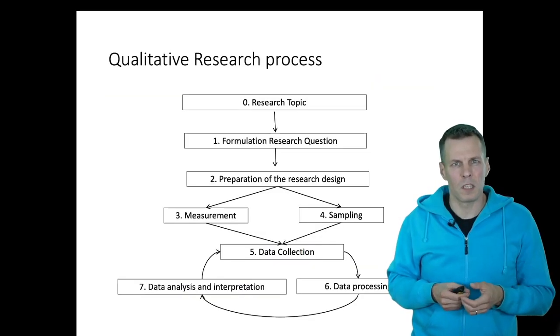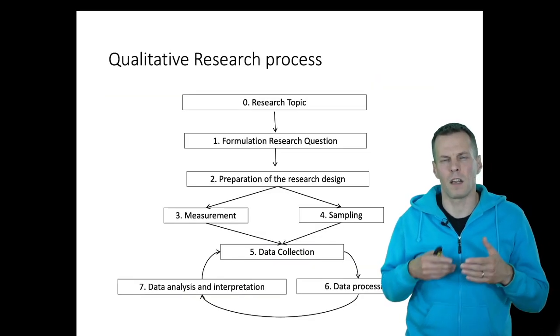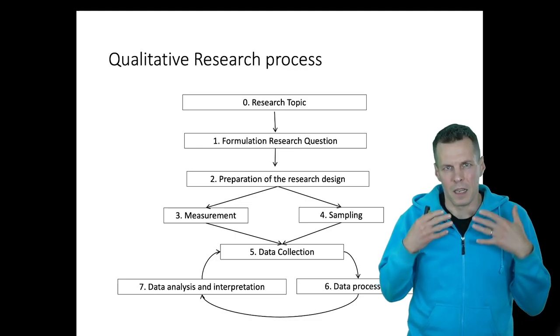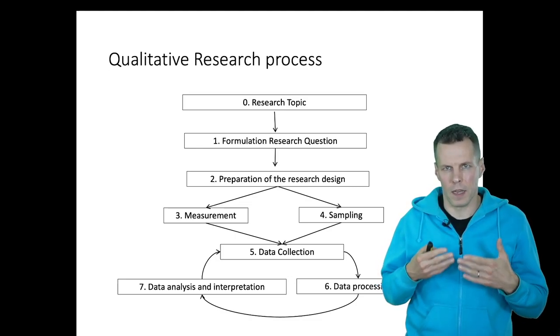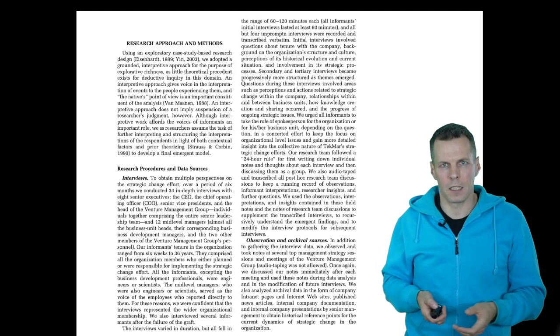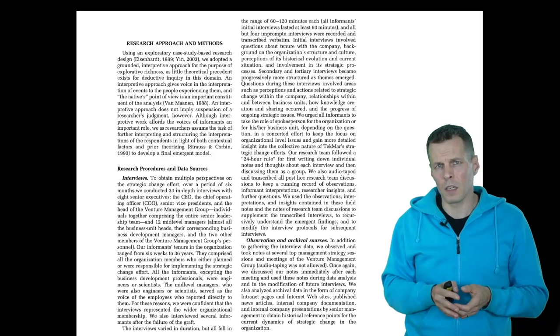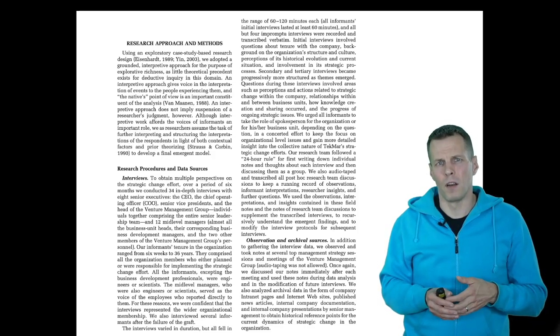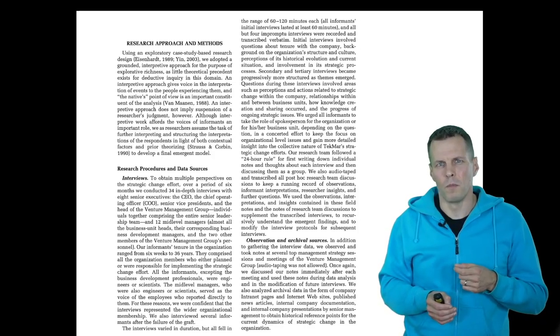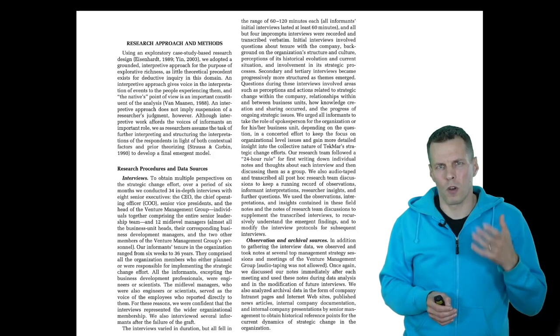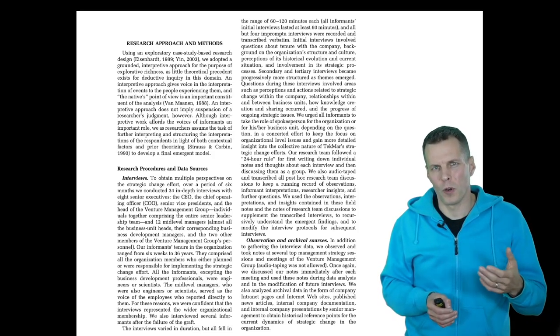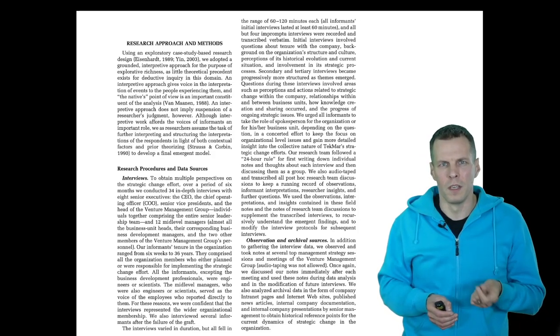The research process is very iterative. Data analysis and data collection go hand-in-hand. In this kind of study, you typically have a fairly long section of data collection because you're collecting data over a longer period of time as events unfold.